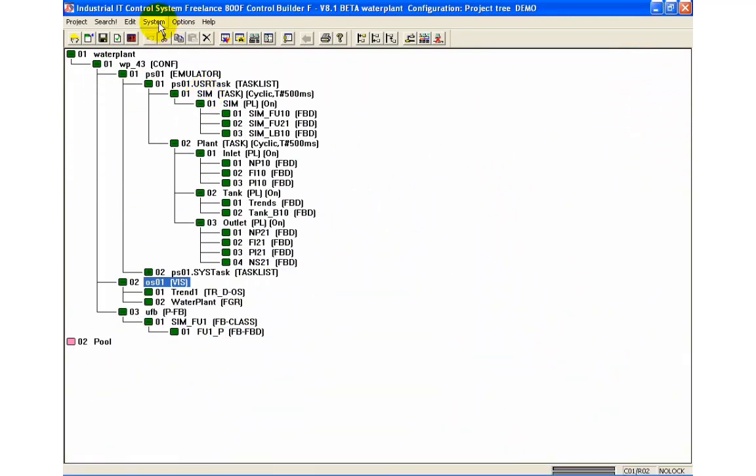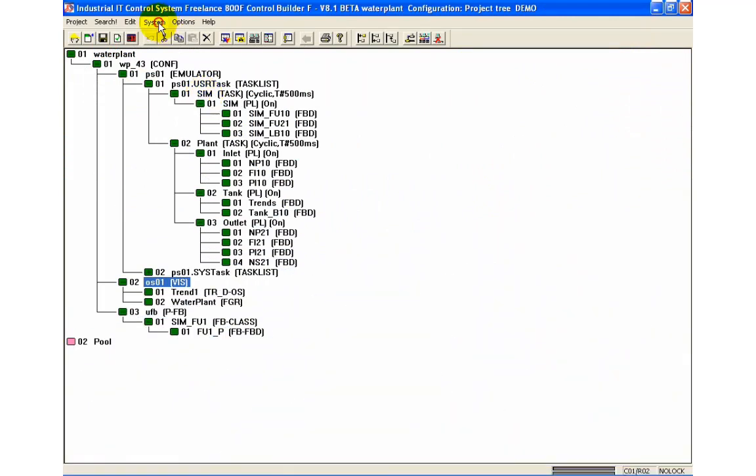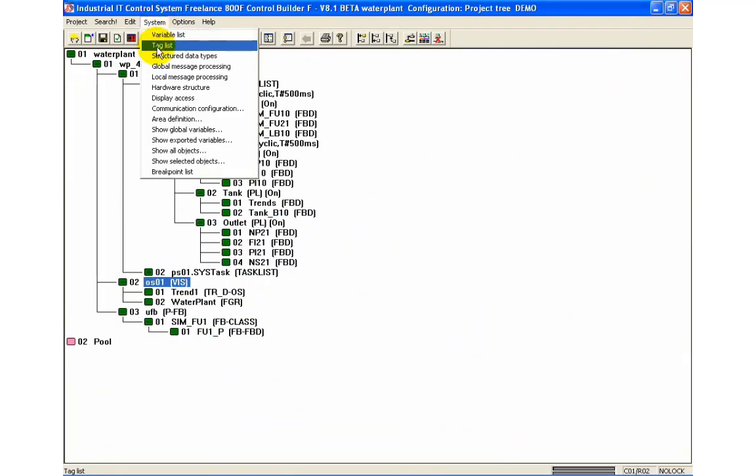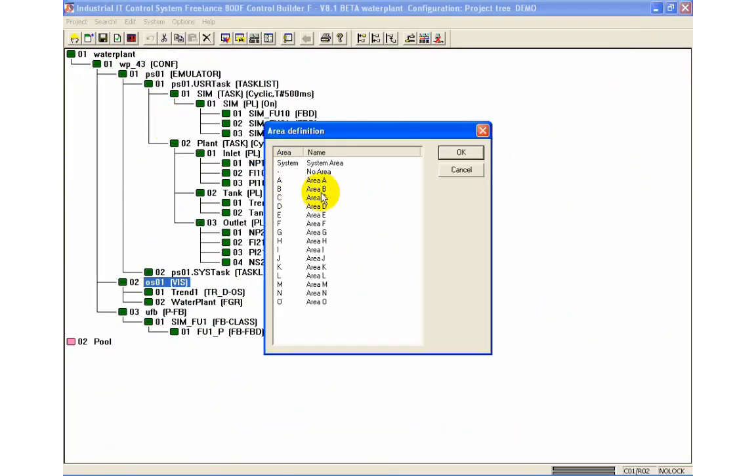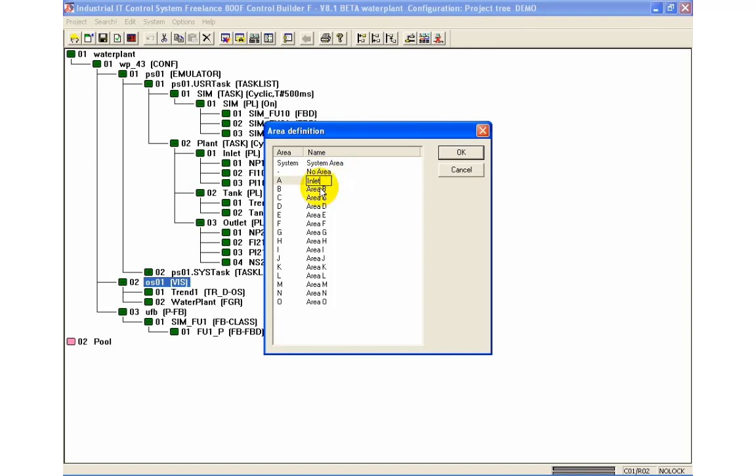Back in control builder F we switch to configuration mode and open the area definition window. Where we override the strings for area A, B and C with inlet, tank B10 and outlet.